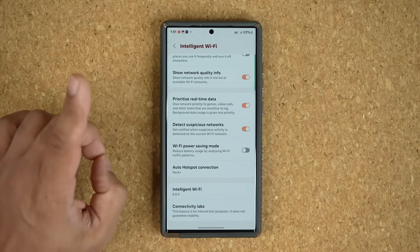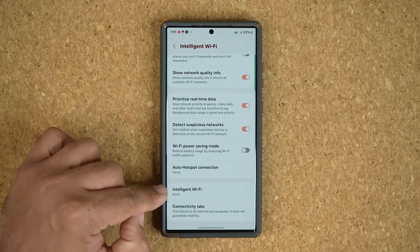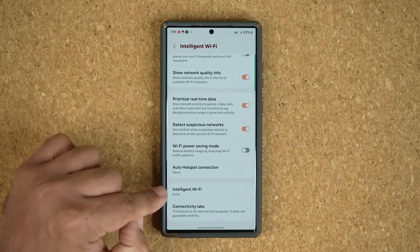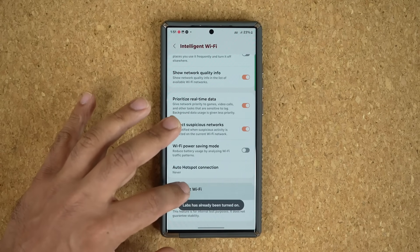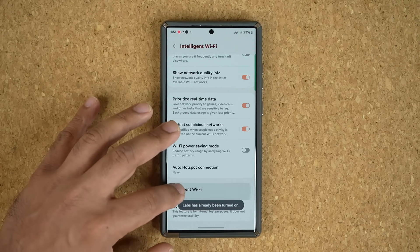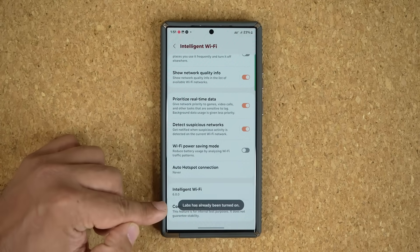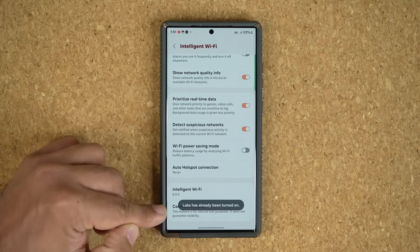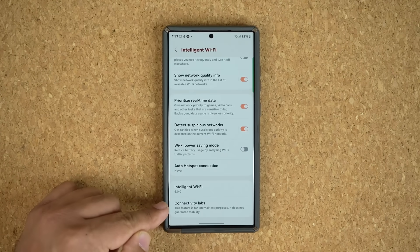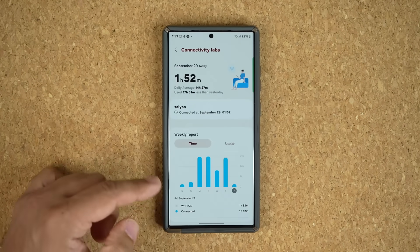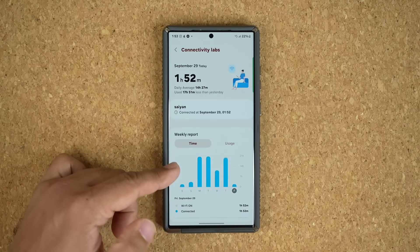To activate this, what you have to do is tap where it says intelligent Wi-Fi several times. As you tap on it three or more times, it's going to say 'labs has been turned on.' Once it is enabled, you just tap on it and you're going to be taken into this amazing menu.